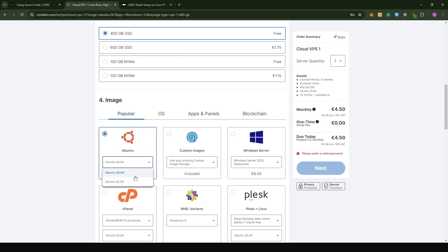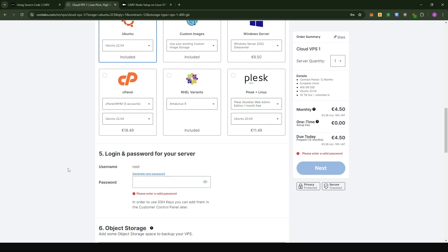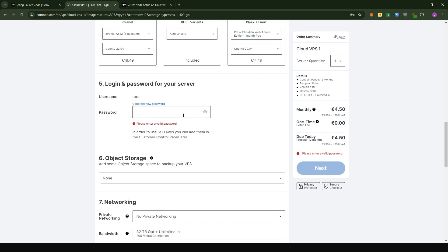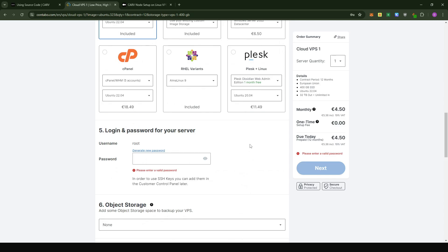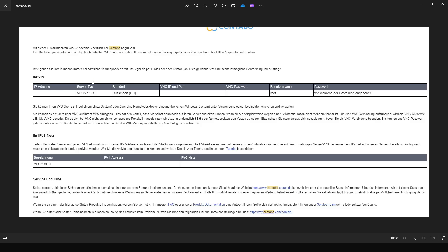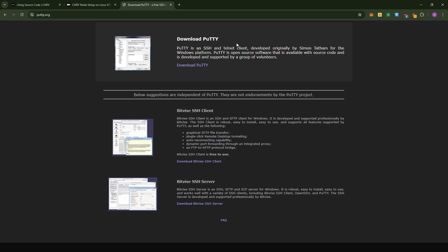For the operating system, choose Ubuntu 22.04 — very important to have the latest version. Then put in a password you want to use when connecting to the VPS. Save this password carefully because without it you technically can't access the VPS. I'll go with default settings and move to the next stage. You're going to receive an email from Contabo with your login credentials. The email will show your IP address, your username (which is most commonly 'root'), and the password you set when configuring the VPS server.